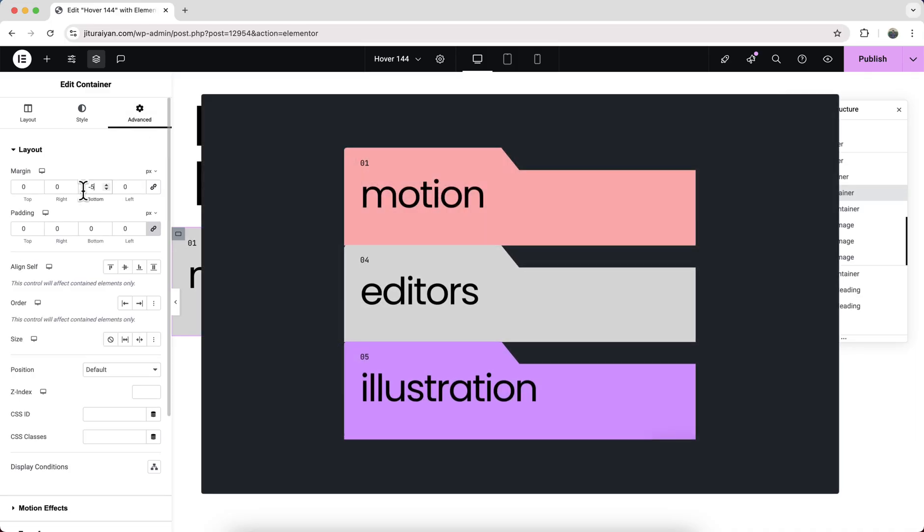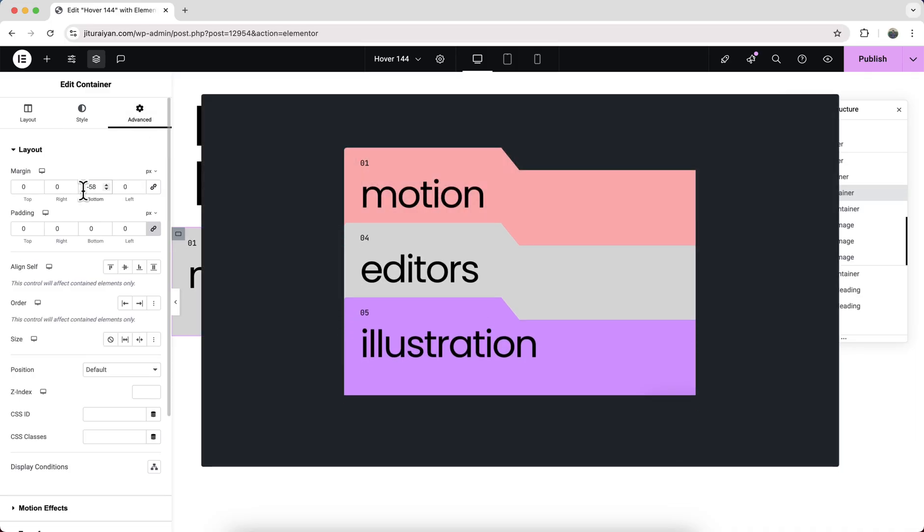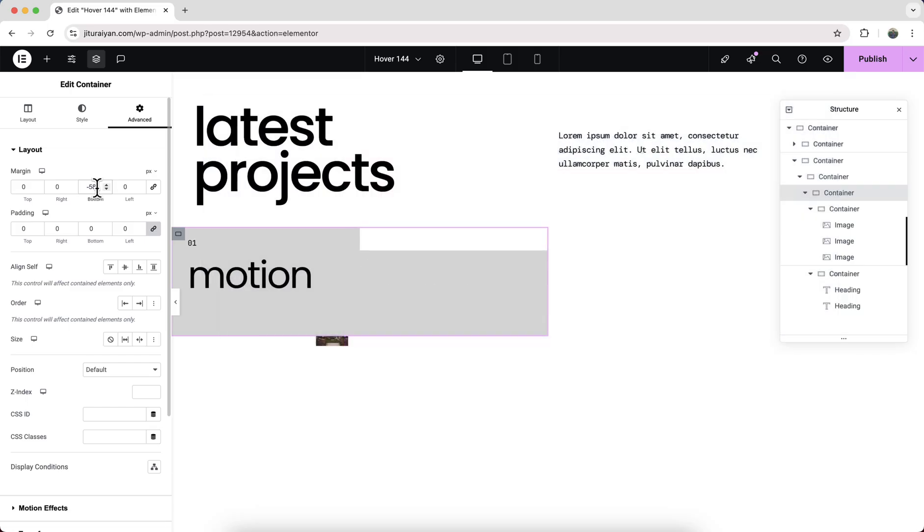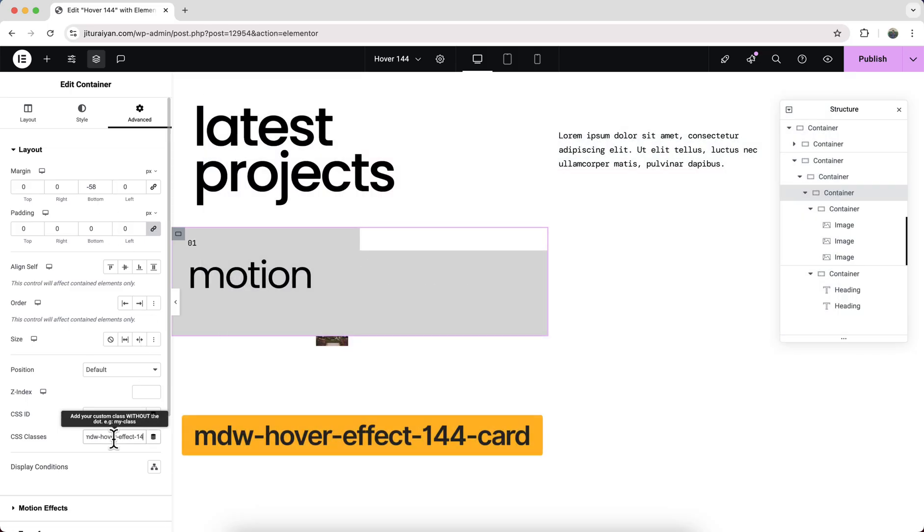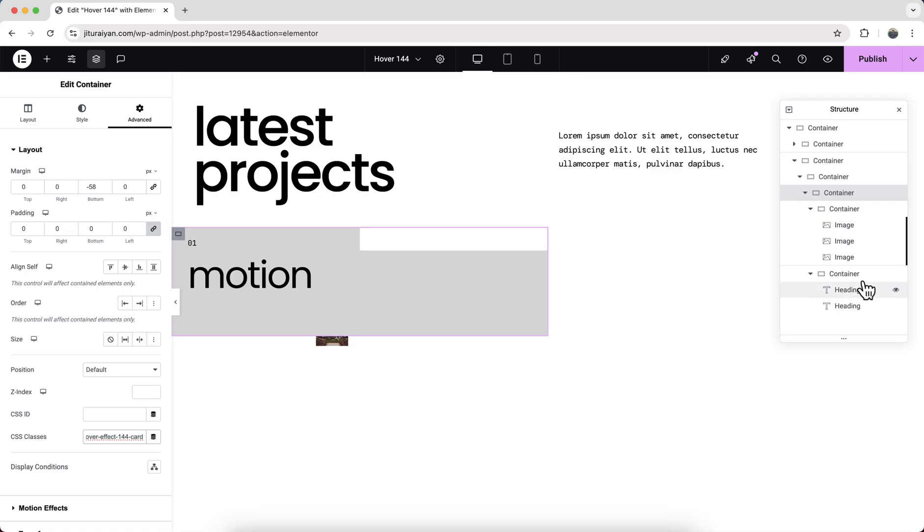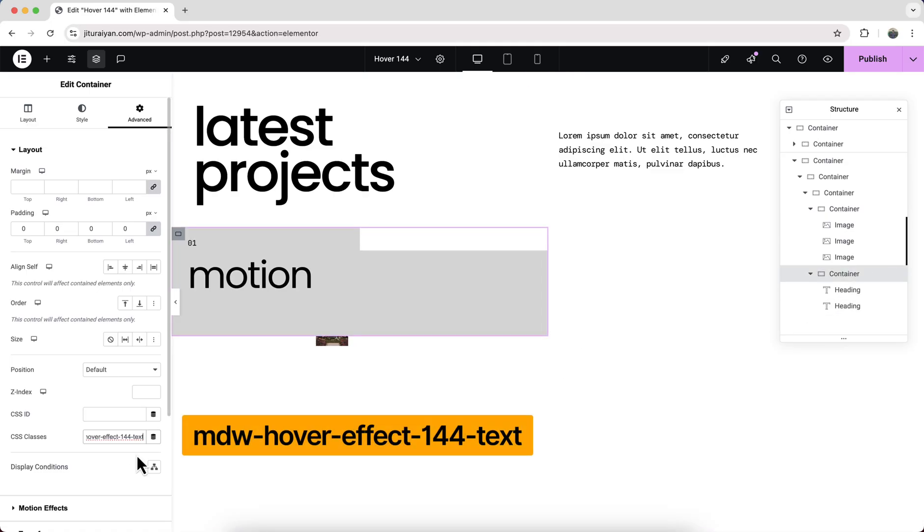Let's also add a class here: mdw-hover-effect-144-card. And with this container, let's add mdw-hover-effect-144-text.